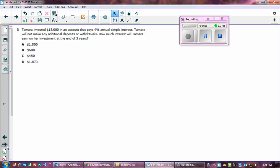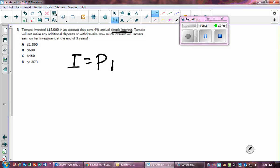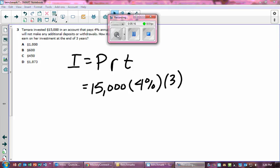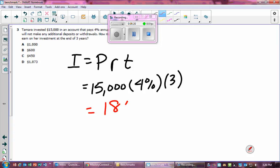Number three: Tamar invested fifteen thousand dollars in an account that pays four percent annual simple interest. She will not make any additional deposits or withdrawals. How much interest will Tamar earn at the end of three years? Using the simple interest formula: I equals principal times rate times time — that's 15,000 times 0.04 times 3 — which equals $1,800.